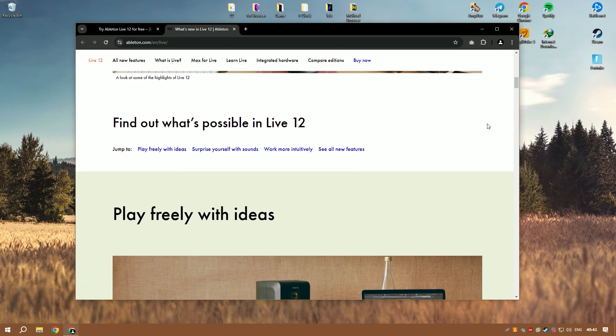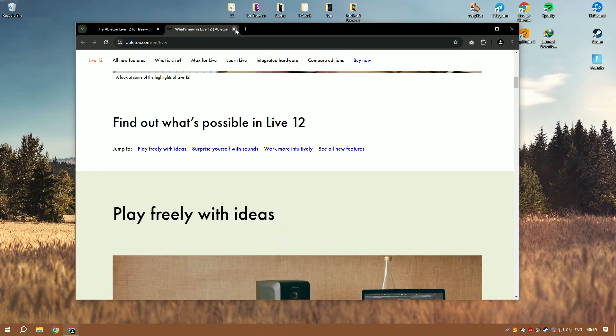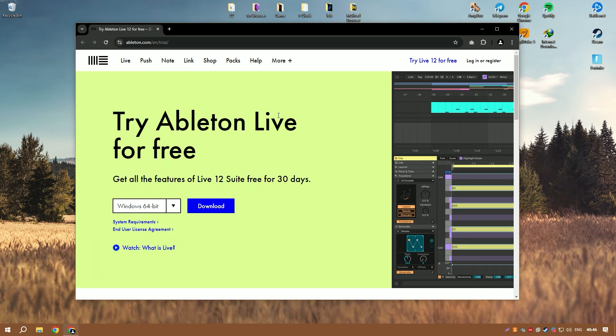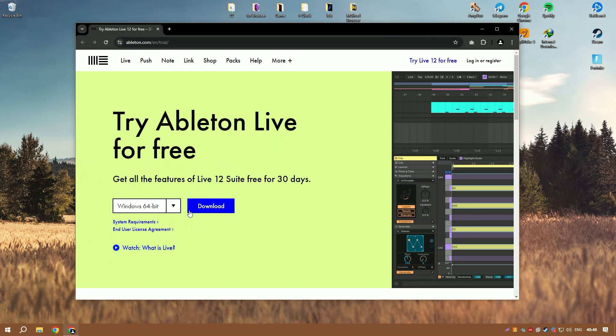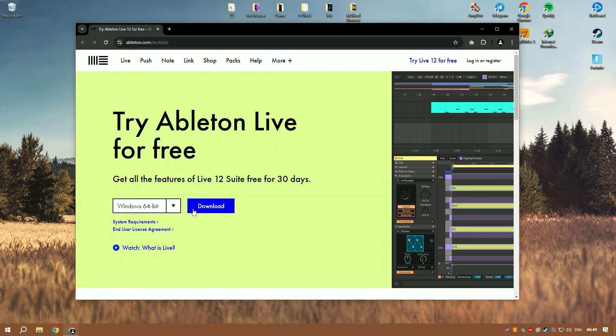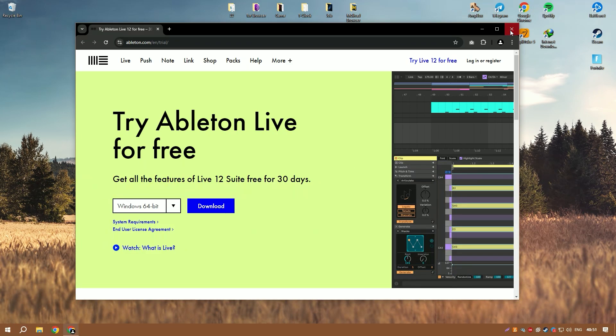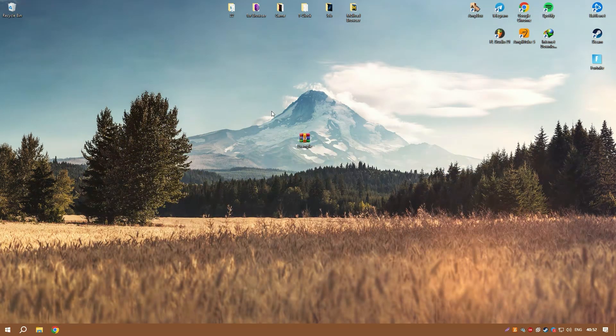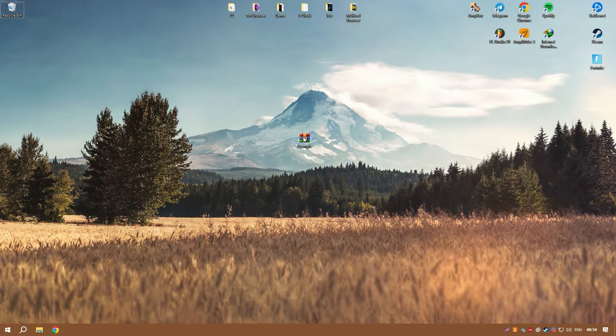Additionally, the arrangement view provides a more conventional timeline for fine-tuning tracks, making Ableton Live versatile for both stage and studio use.